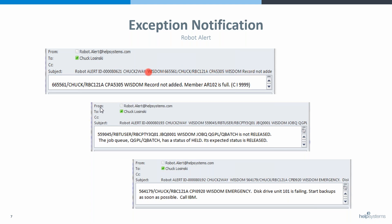The second message — job queue is currently held and expected to be released — that's an example of Robot Console doing its resource monitoring. You can see it's the JBQWE-INITIATE, something that tells you about a job queue that never issues a message otherwise. We're going to talk specifically about automating those messages.